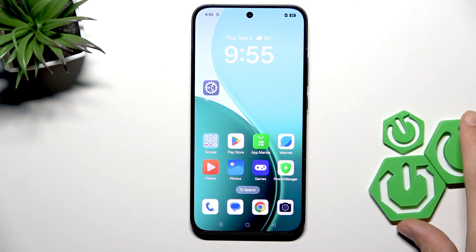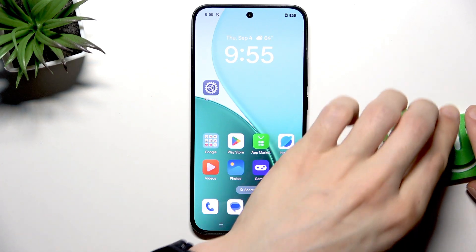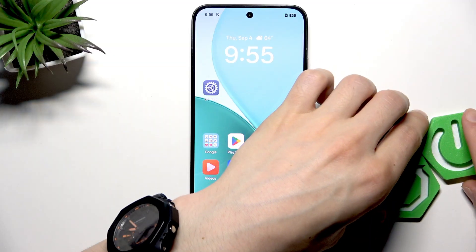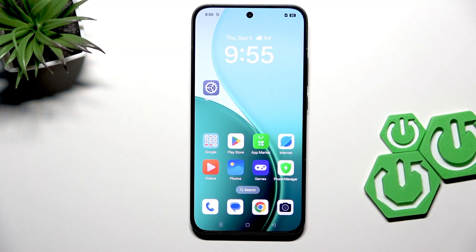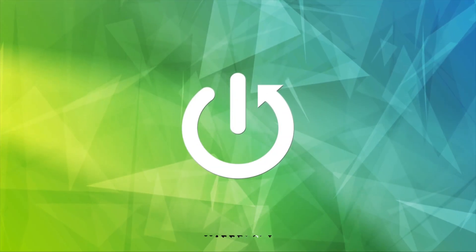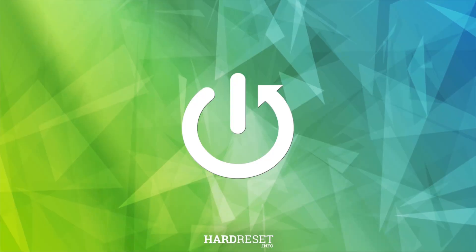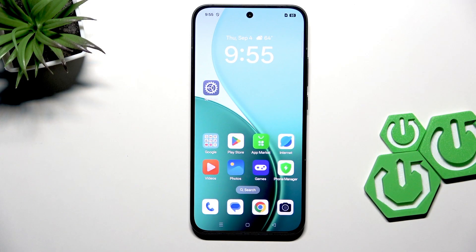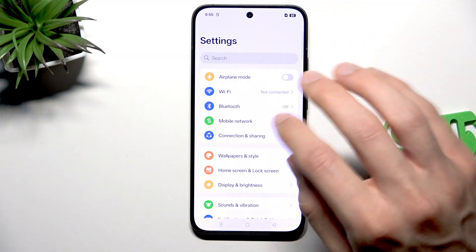Welcome. In front of me is the Oppo Reno 14 FS 5G, and in this video I will show you how to fix the screen flickering issue on this smartphone.